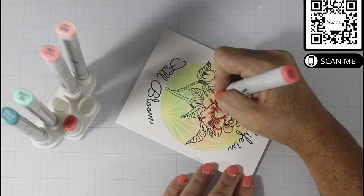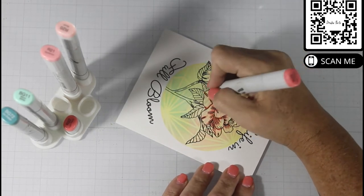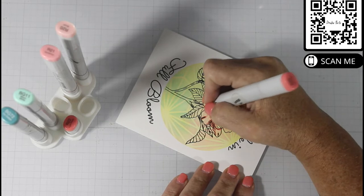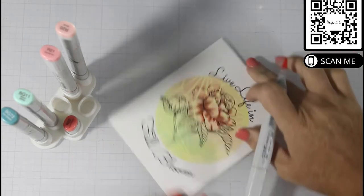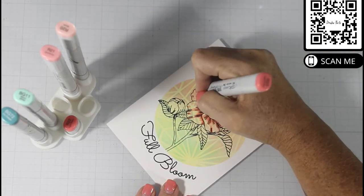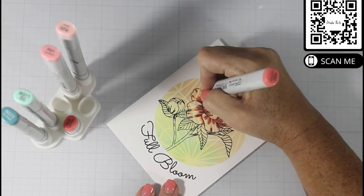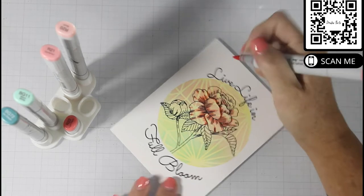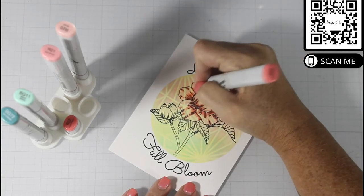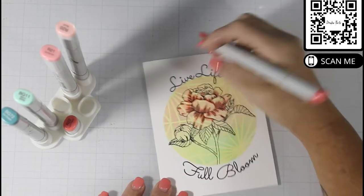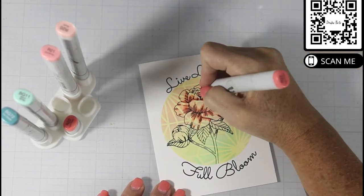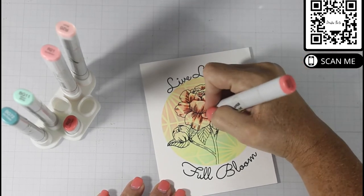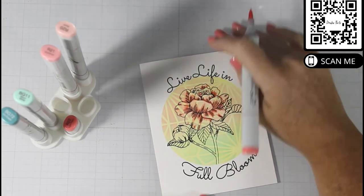I find that when you do flowers and you color them, if you do one petal, you don't get lost in the process and they don't seem as daunting. When you try to do all of the things at one time, you sometimes can become overwhelmed depending on how big your bouquet is.